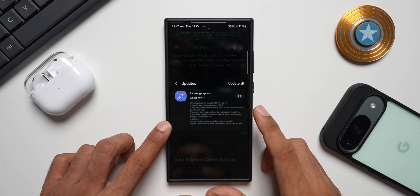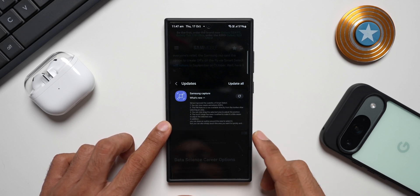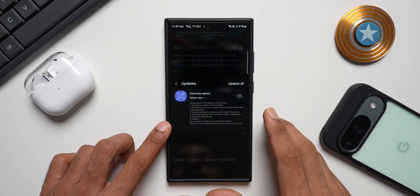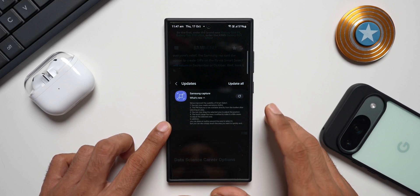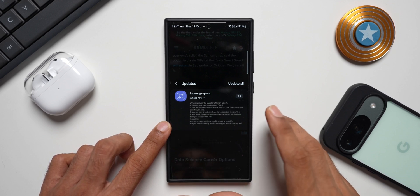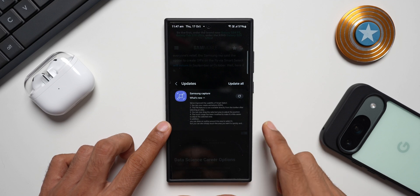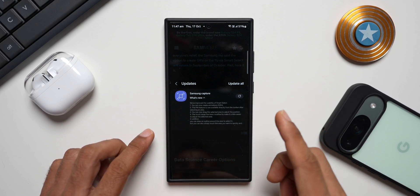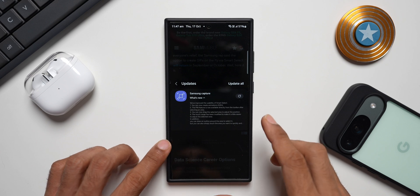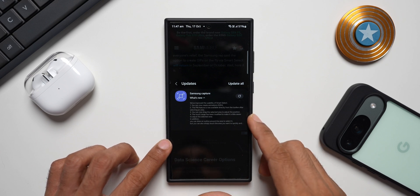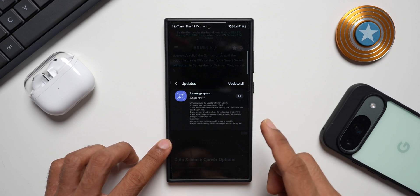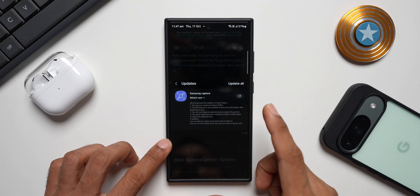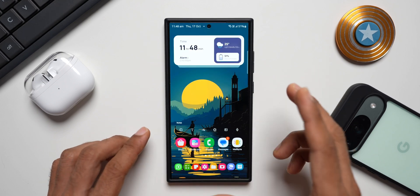This update is being released in a phased manner — I did not get this update yet on my phone, but I was very excited to share this information. You can go to the Galaxy Store and check if you have the update. In this video, let me share the changelog and let you know what exactly is coming, along with the create animation or GIF option.